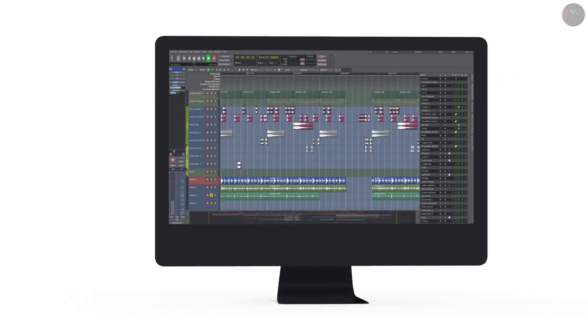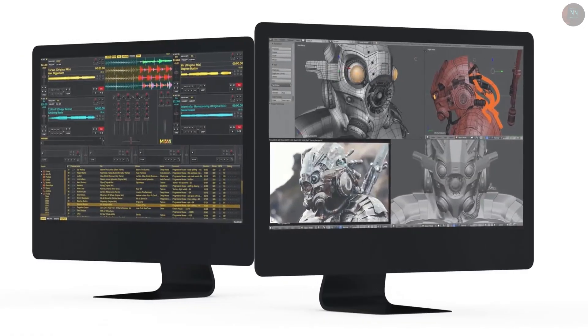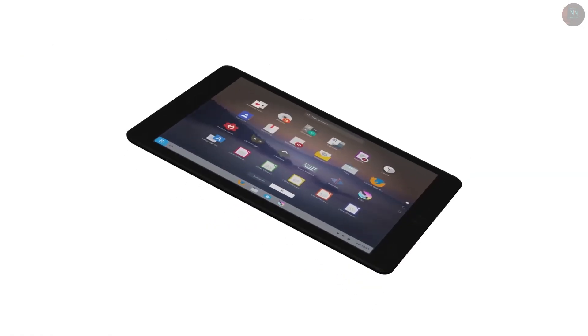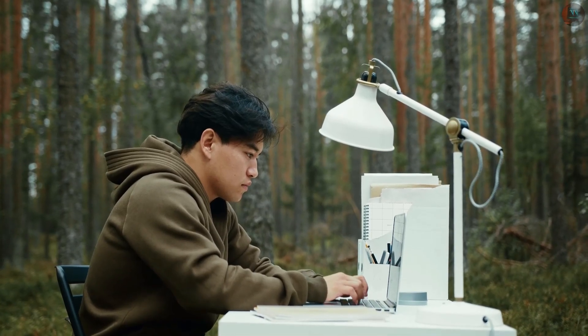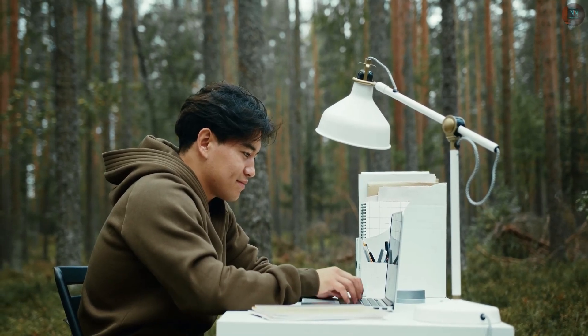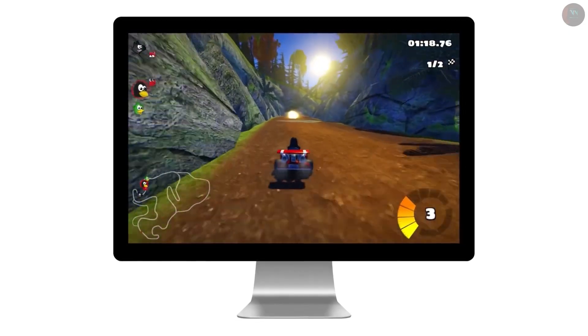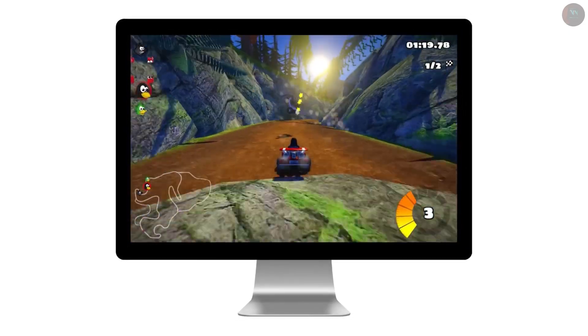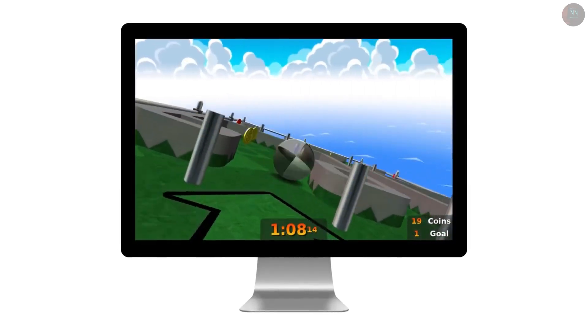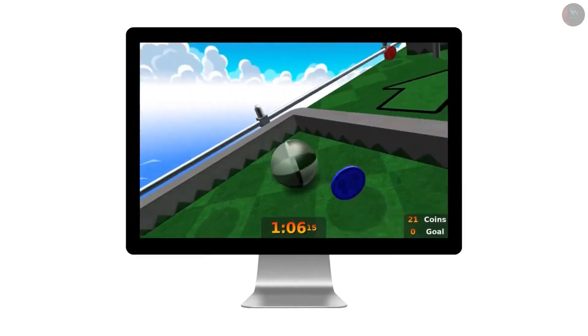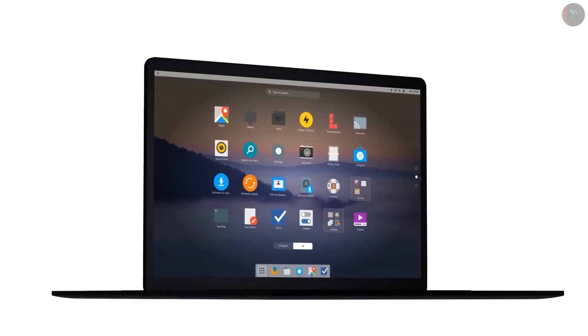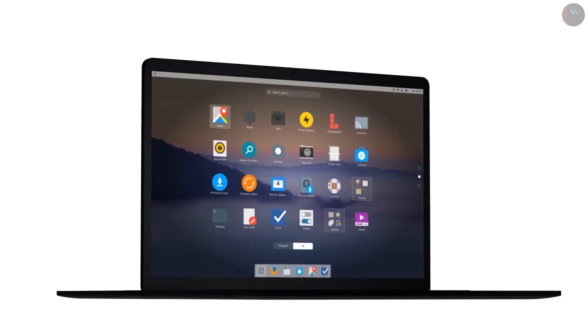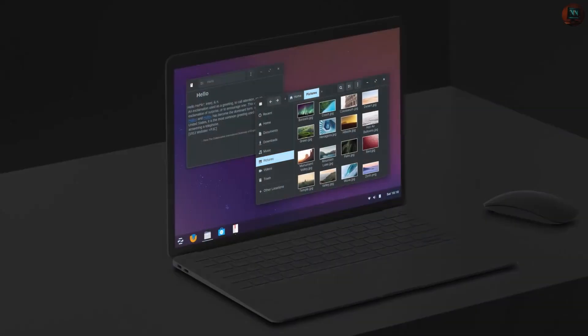Now, why should you start with a popular distro? Because if you stumble upon any issue, you will be able to find solutions very easily. And as you gain confidence, you can explore other distros and customize your experience. Remember, the journey is what makes Linux exciting. The thing you will learn on one distro will also work on another.